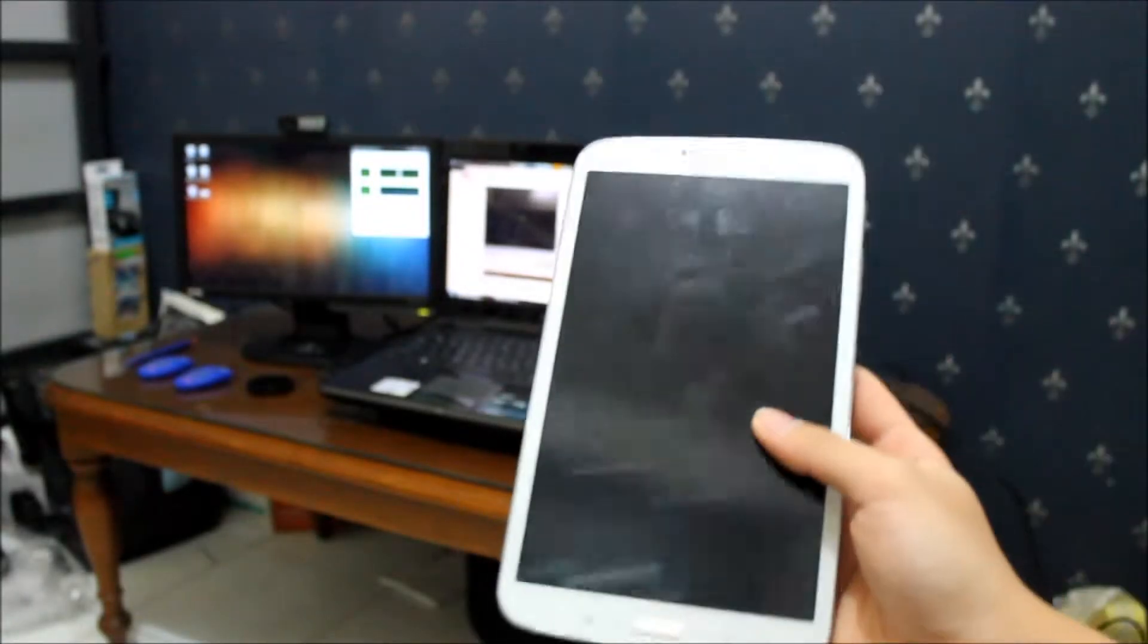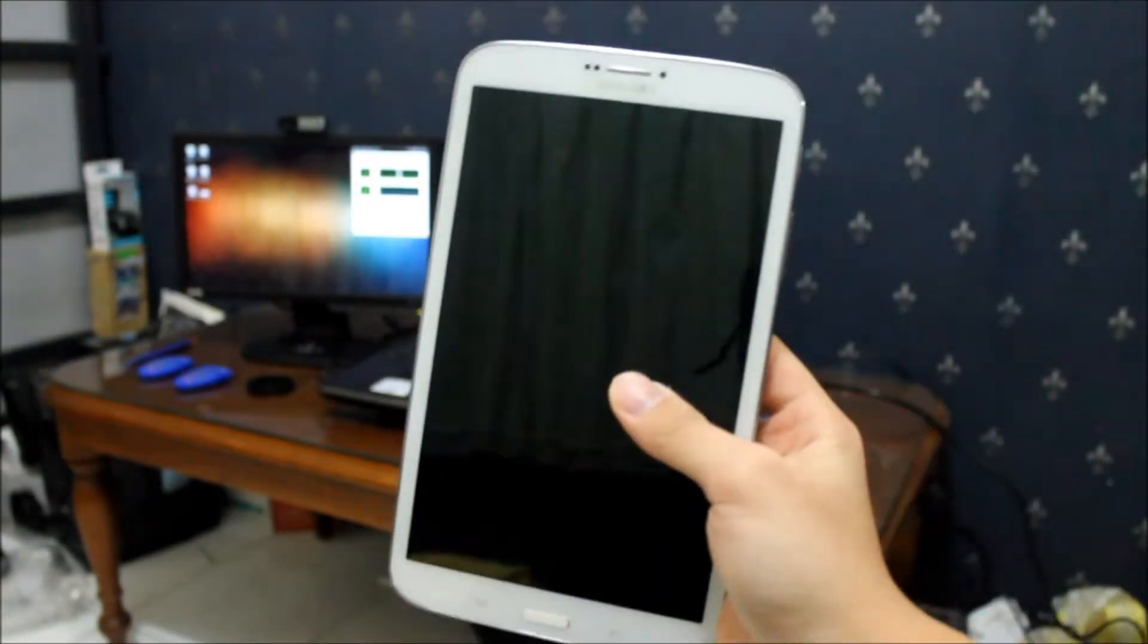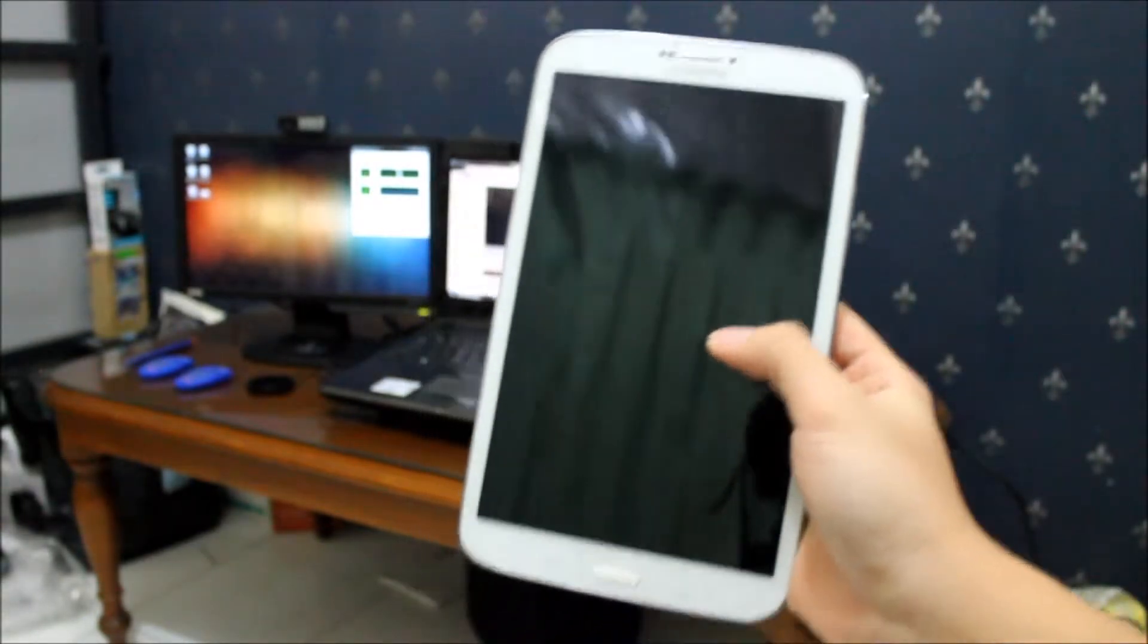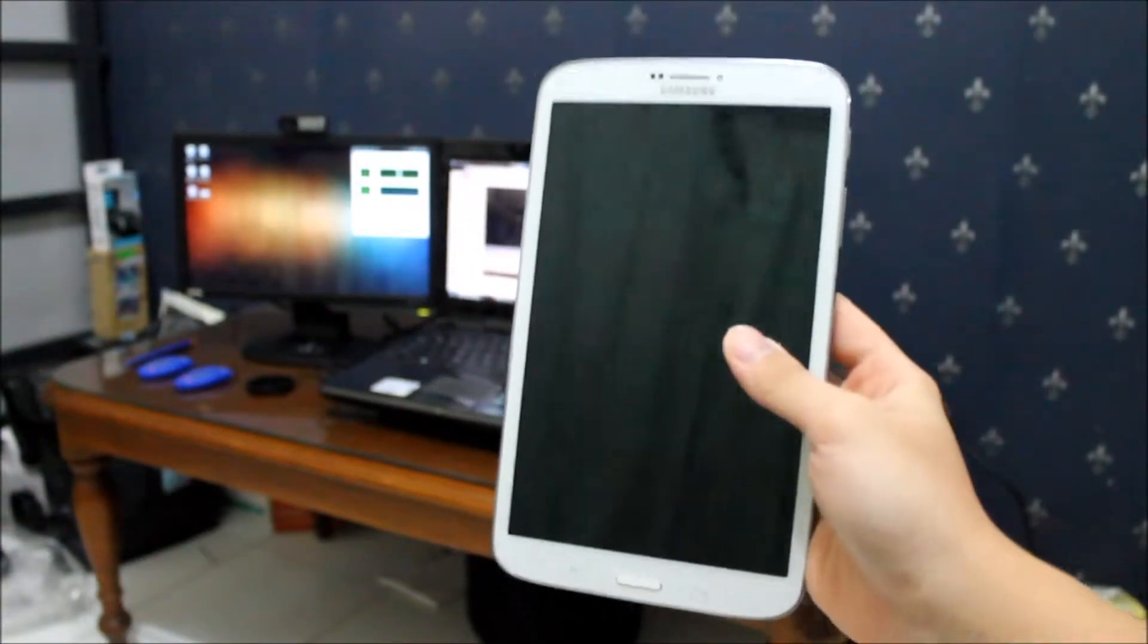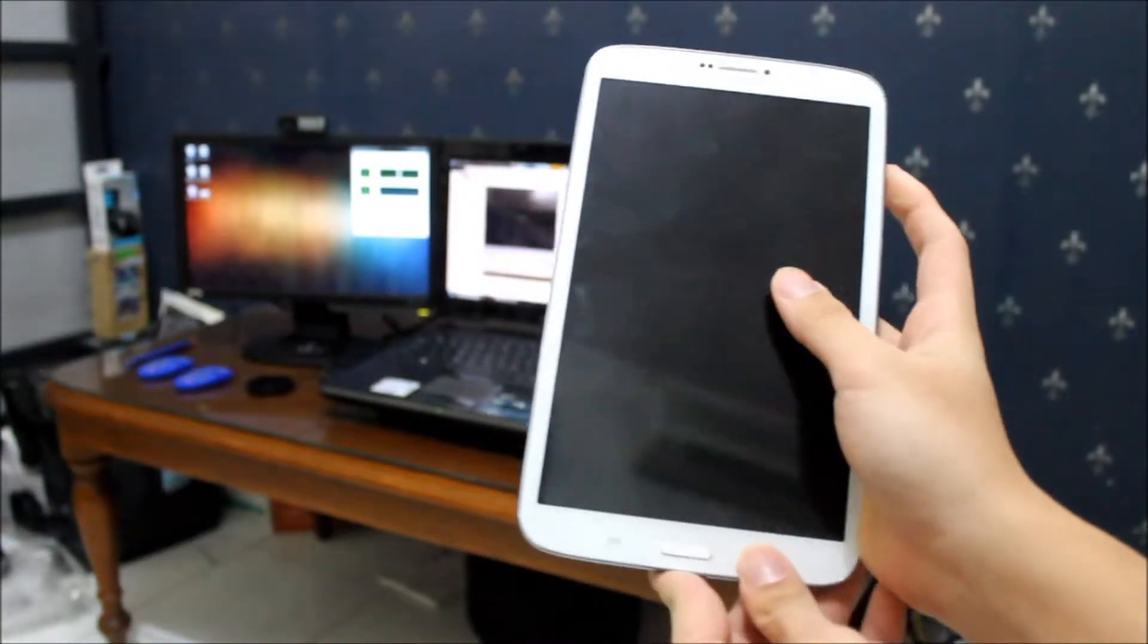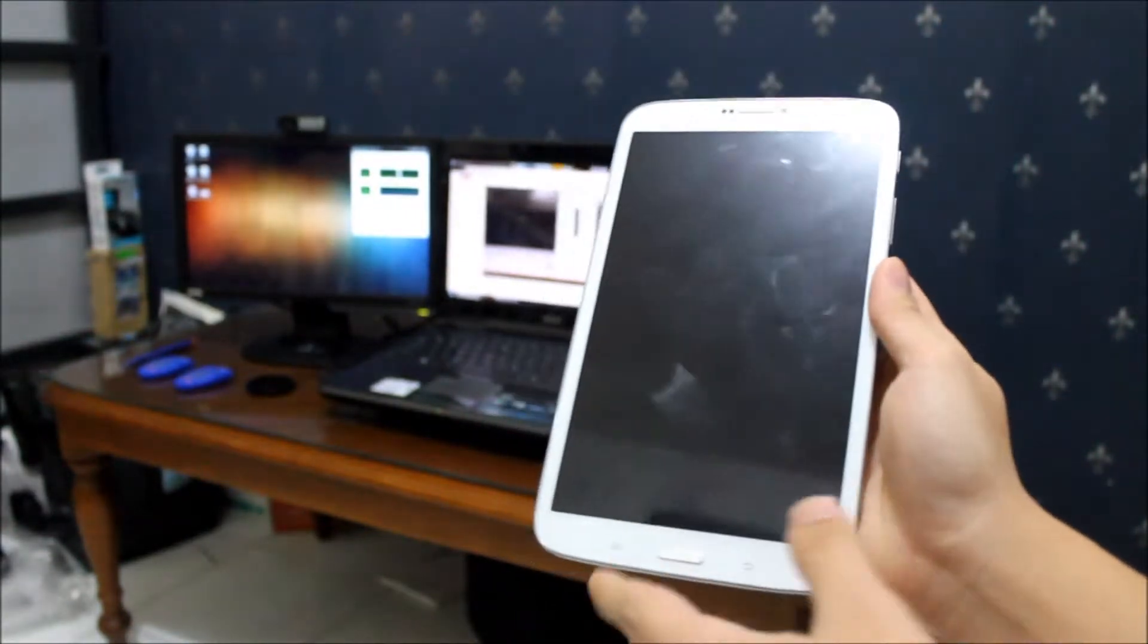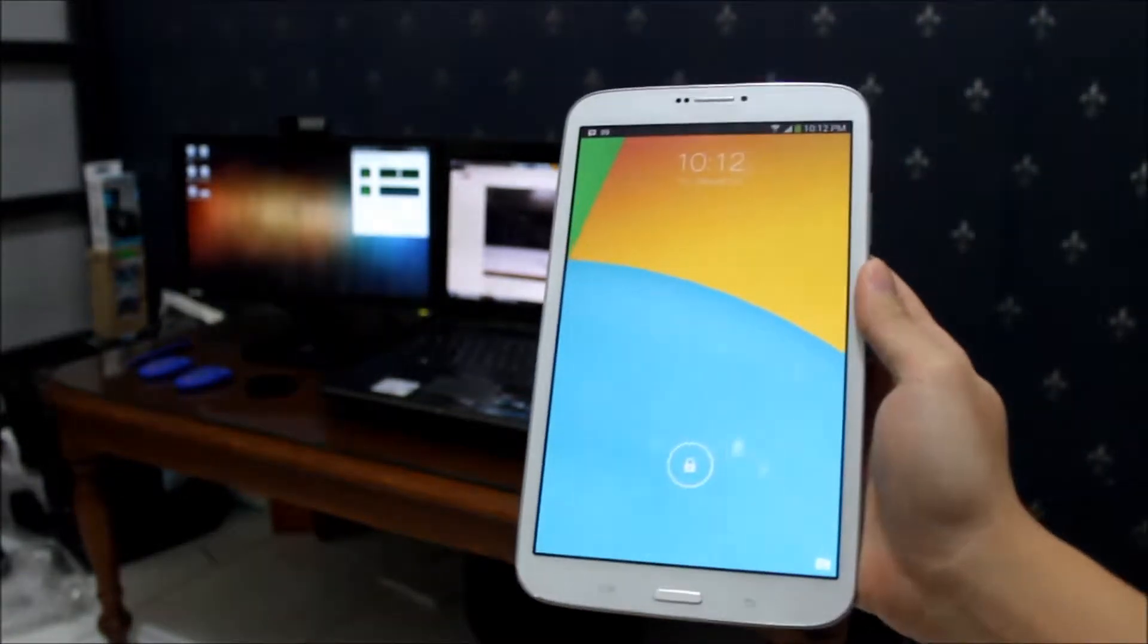The Samsung Galaxy Tab 3 8 inch is powered by a 1.5 gigahertz dual-core processor from Samsung and 1.5 gigs of RAM, which in my opinion is able to handle multitasking, opening applications, and HD games.